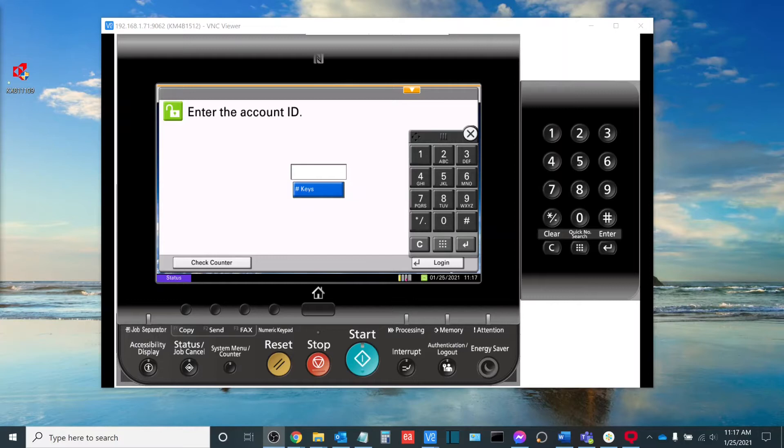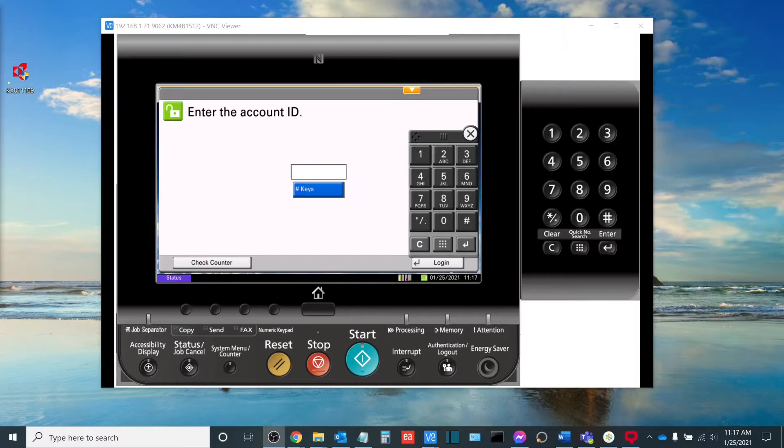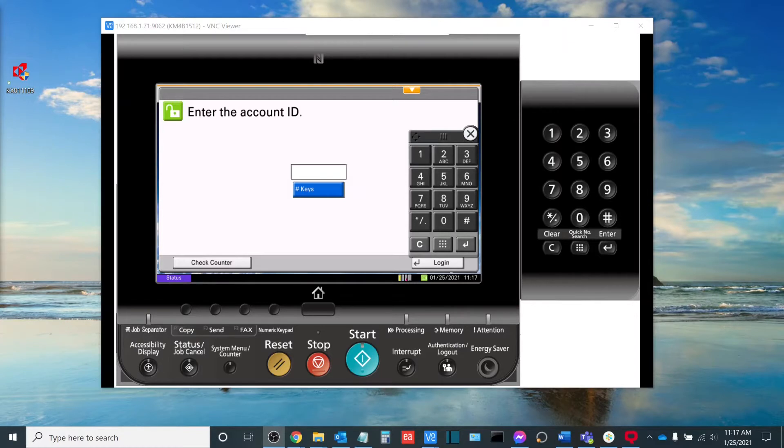In order to do this, you'll need a couple things. The first will be the admin username and password for your copier. If you're unsure as to what that is, please reach out to your Kyocera support representative. The other thing that you will need is the IP address of your copier. So without further ado, let's get started.